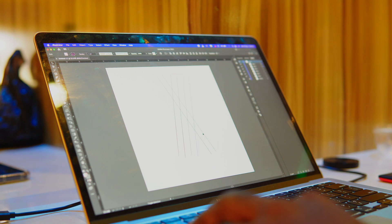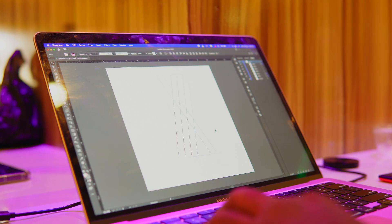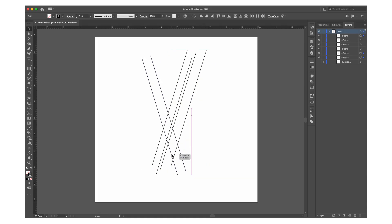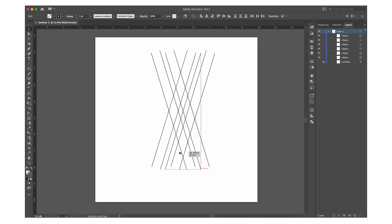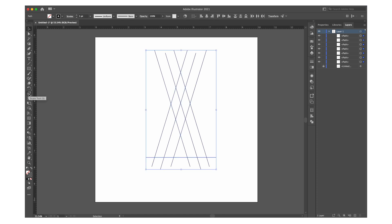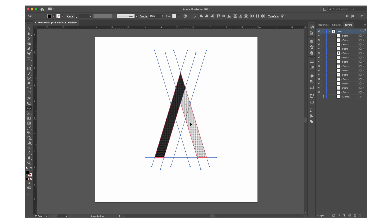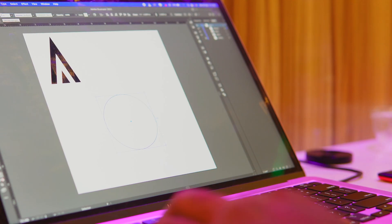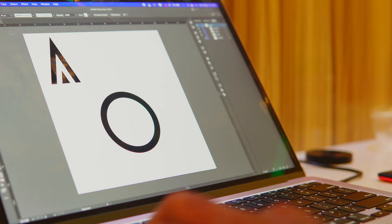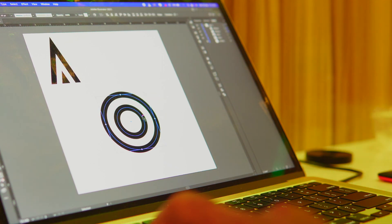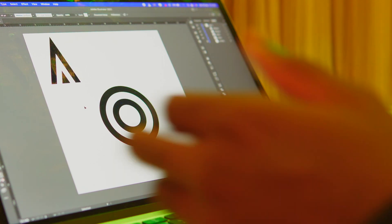Now we have the shape builder tool. This is one of my favorites, if not my most favorite. This tool makes it easy for you to combine overlapping shapes in any manner you want. You can also use it to take out parts of the shapes that you don't want. It's very effective, as long as the shapes touch each other. The tool is very helpful when I'm creating geometric logos.